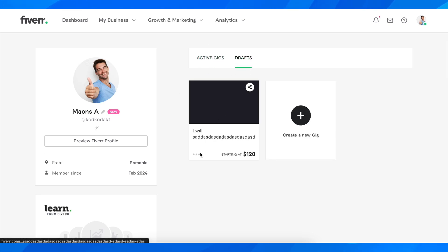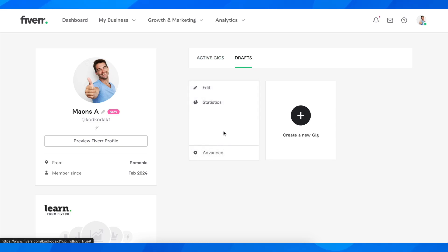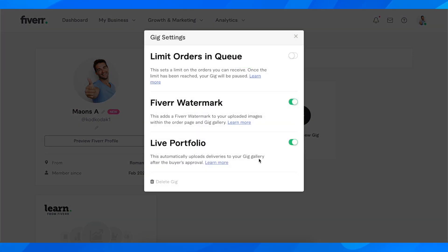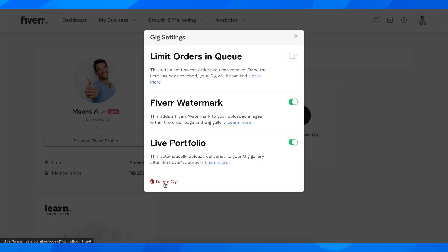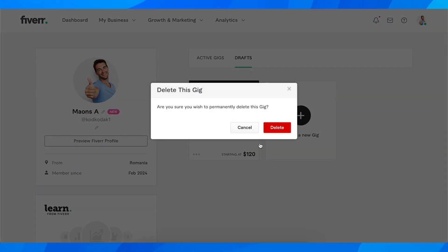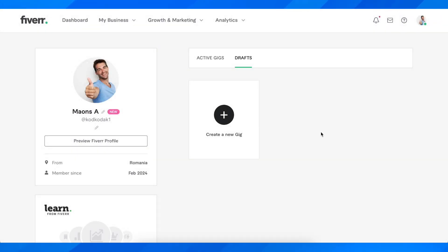Now simply click on these three dots, then click on advanced. Now click on delete gig and basically click on delete again. That's all you have to do in order to delete a gig on Fiverr.